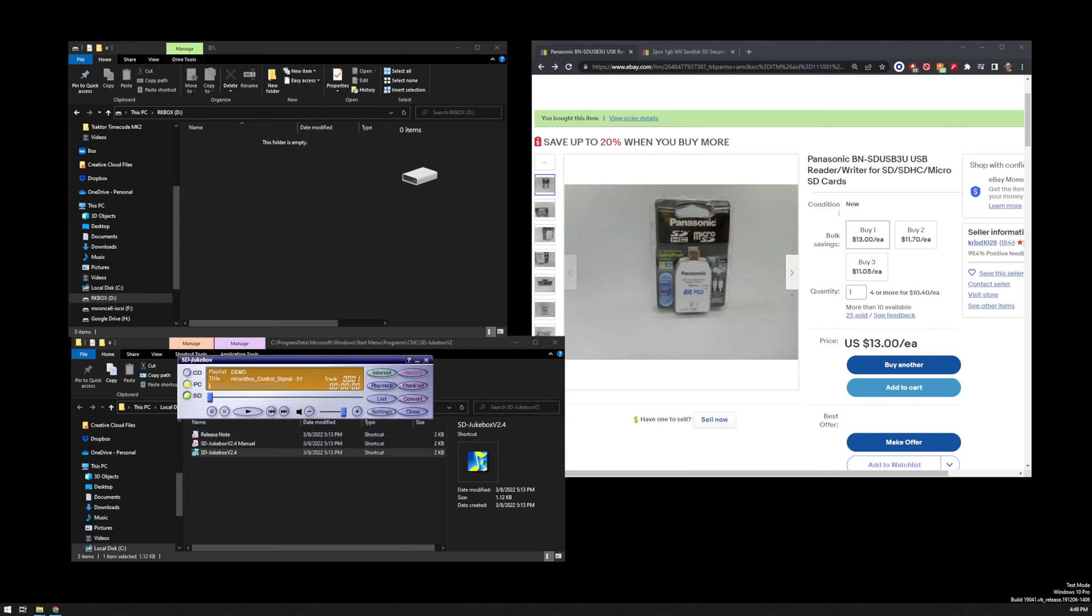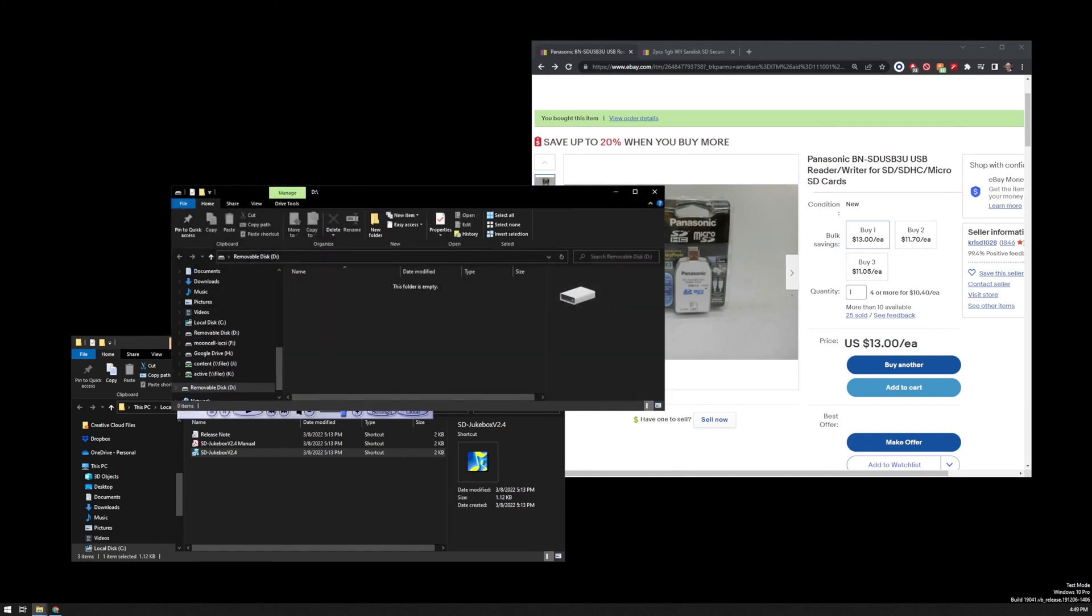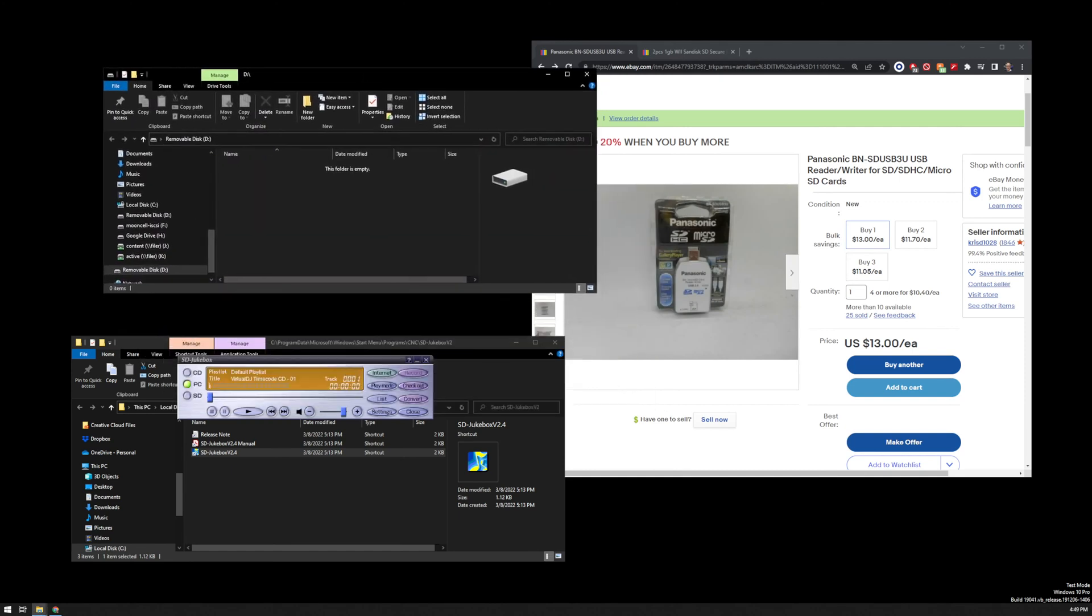Now I can go back to PC. Let me eject the SD card. And I'm going to put in the 32 megabyte card that I used to upgrade the firmware on the SL-DZ1200. So I'm going to put that card in. And Windows recognizes it just fine. However, this card, for whatever reason, I do not know, will not actually work with the SD jukebox.